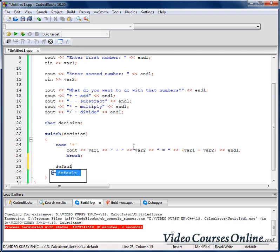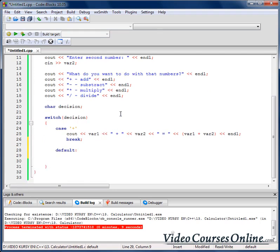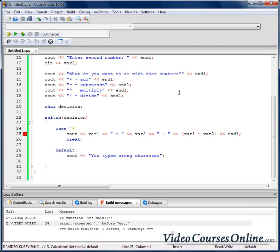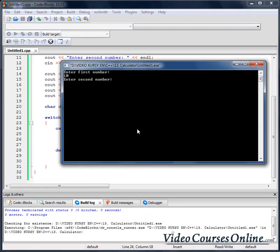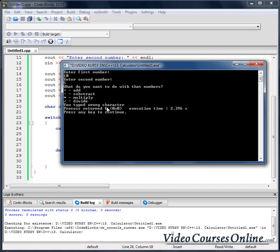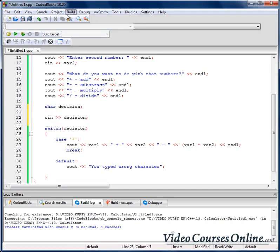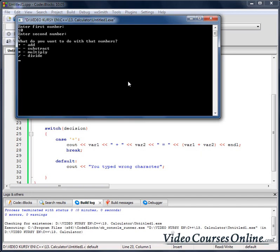Let's add a break here. Of course, we also need to add a default case — so if somebody enters something wrong, we say 'you typed the wrong character'. Let's check if it's working. We have to add a colon here. For example: ten and five, then plus. Everything is working fine.